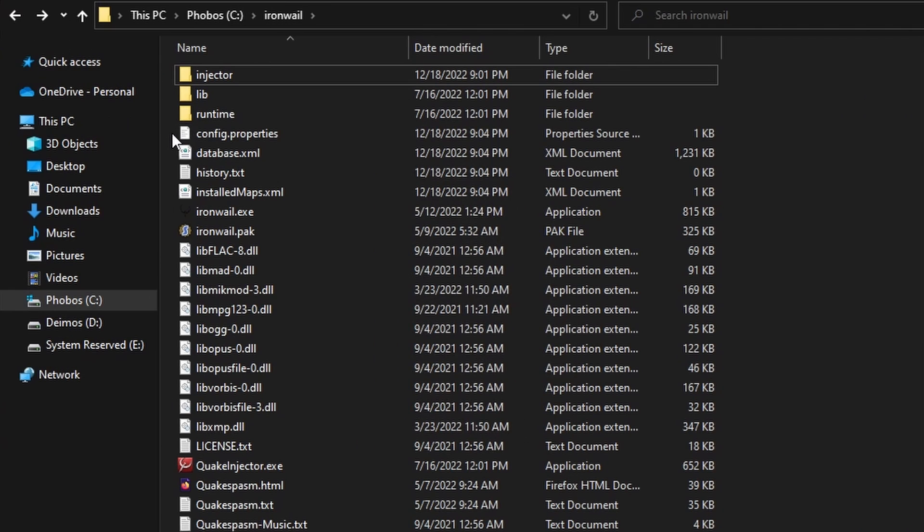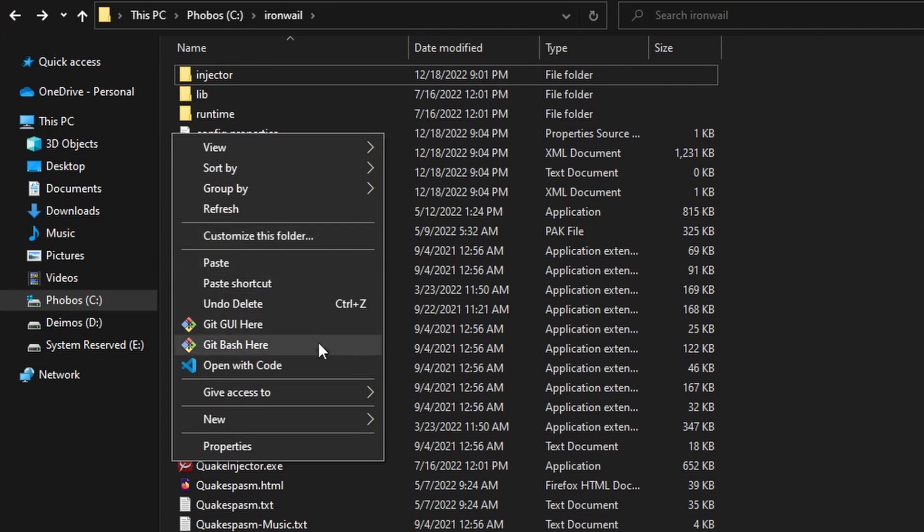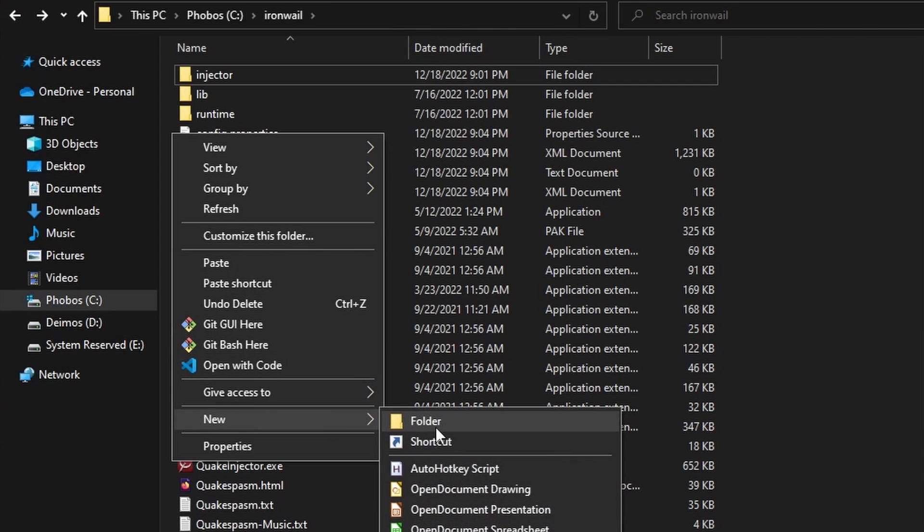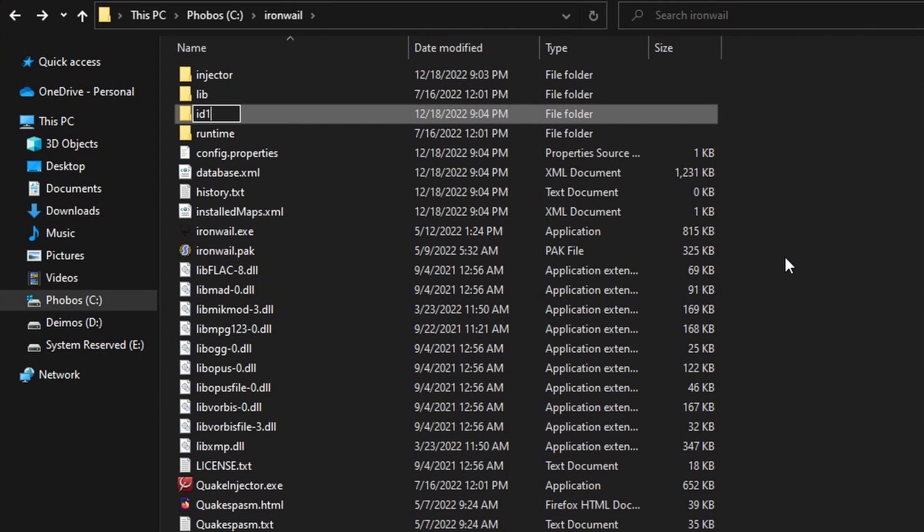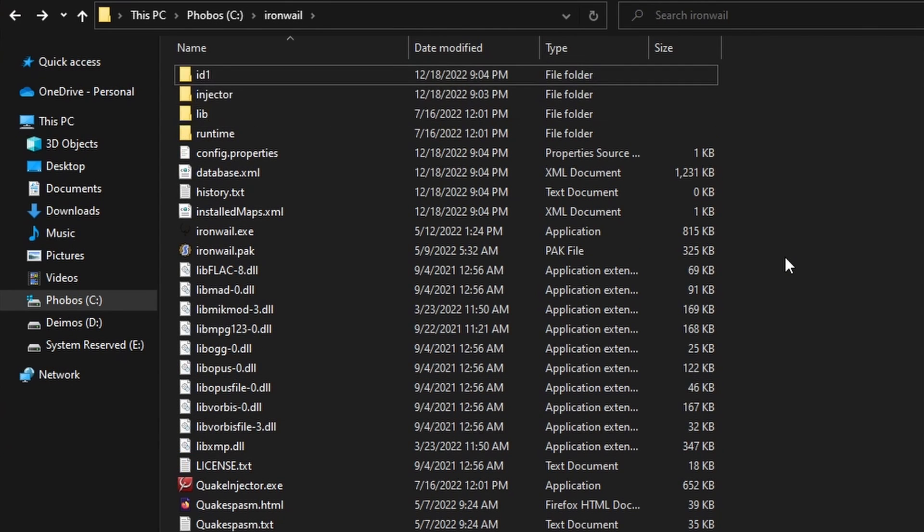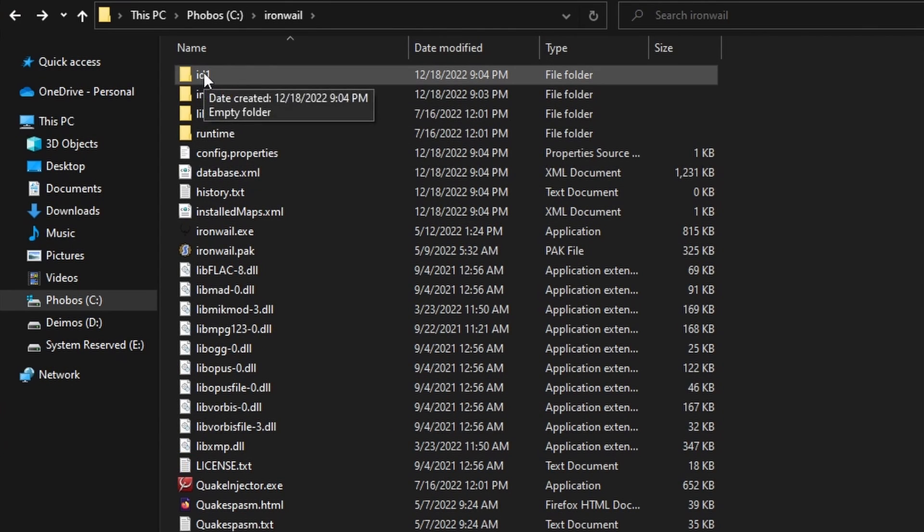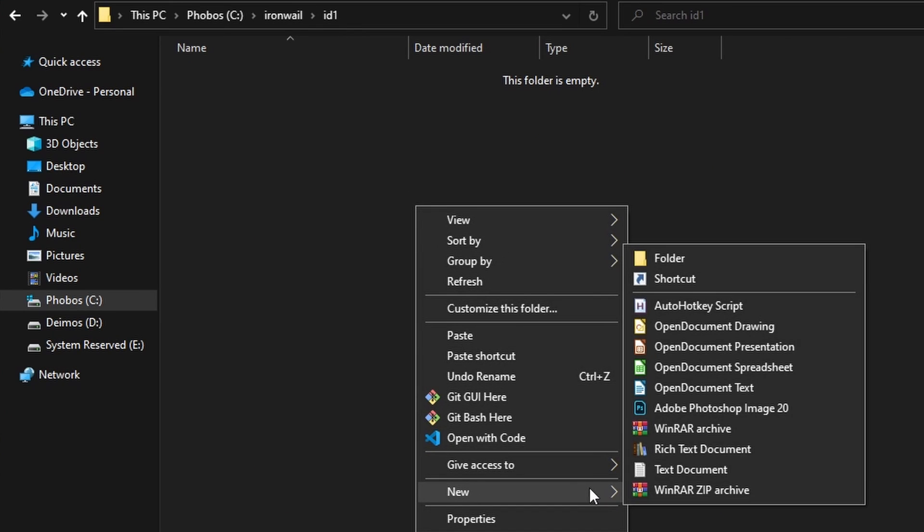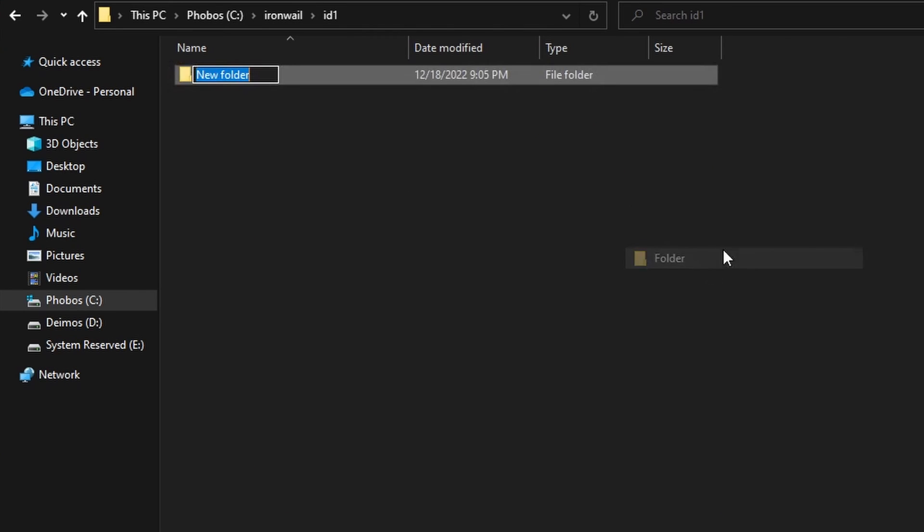Make a folder in your new Iron Whale directory. Call it id1, id1. Go inside it and make another folder called maps.